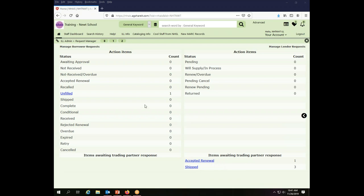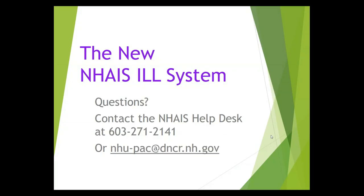So I have completed my information on printing pick lists and am ready to proceed with the rest of my day. If you have questions about how to print pick lists or other records of the requests that have been made of your library, please contact the NHAIS help desk either by phone or by email. Thank you for watching.